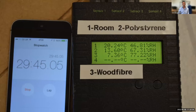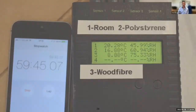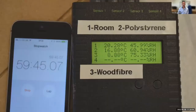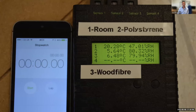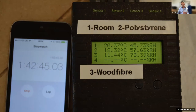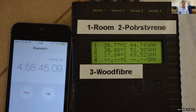Within half an hour of bringing the boxes back inside, the wood fibre had risen 0.8 degrees and the polystyrene had risen 8 degrees. After an hour, the polystyrene was up 11 degrees and the wood fibre only 2 degrees. Even after five hours, the wood fibre was still 3 degrees cooler than the room inside. This clearly shows the difference that having a heavyweight insulator makes on the internal environment.